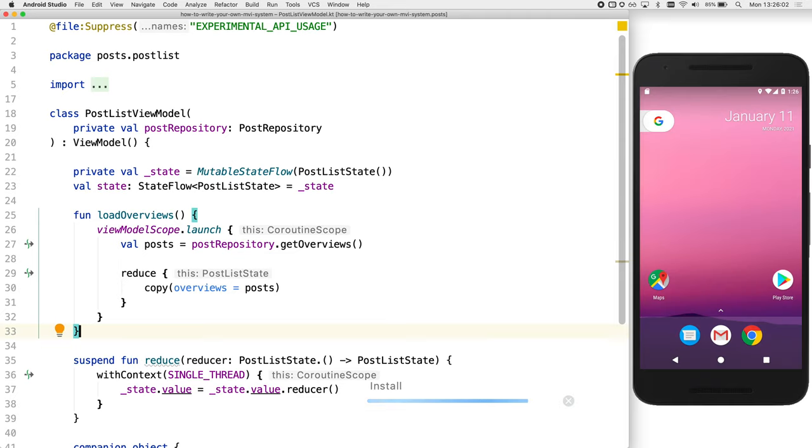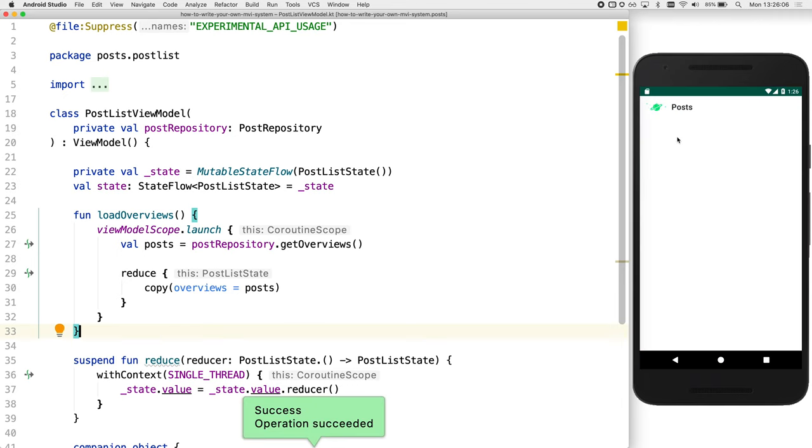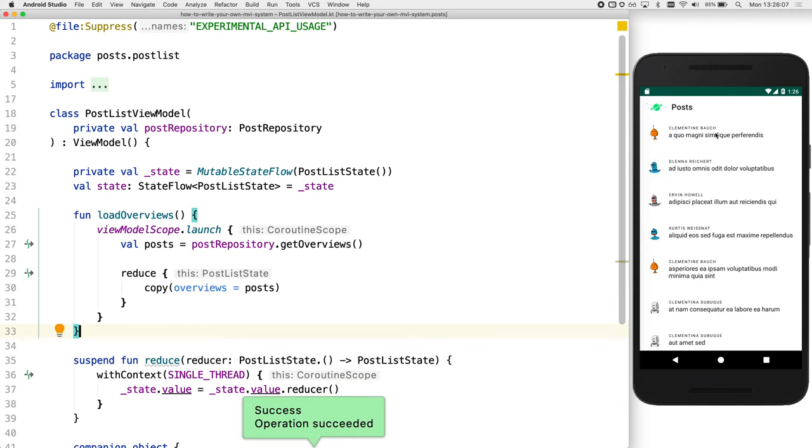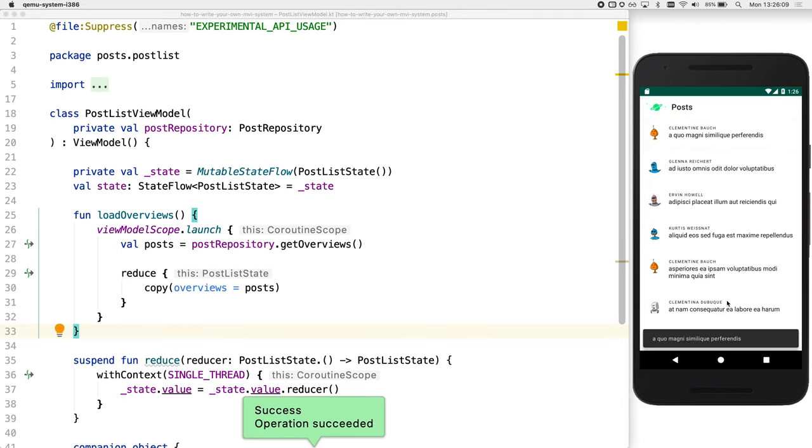Of course, now we should be able to run the app. And if we click on these items, you can see it displays a toast. Click on another one, again, toast is displayed.